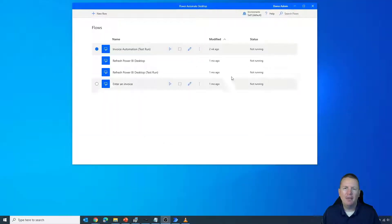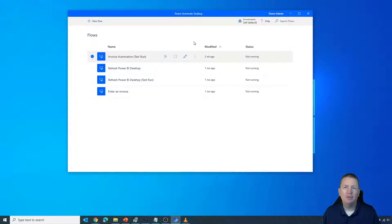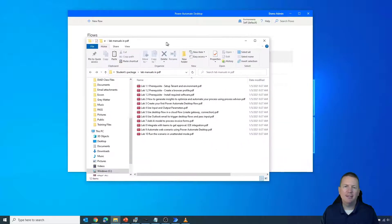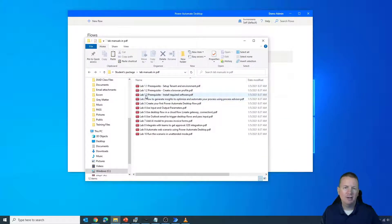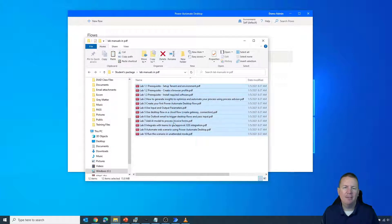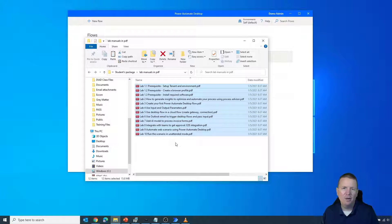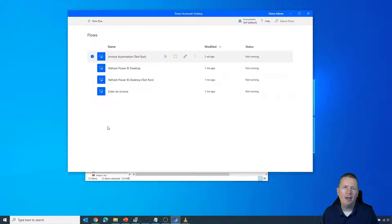For my scenario, I have the need to create a Power Automate Desktop solution that will merge multiple PDF files into a single file. To give you some context: we teach a lot of classes, and one class I teach is focused on Power Automate Desktop. It has 12 different lab files that I'd like to consolidate into one. Rather than using paid software like Adobe or sketchy websites, I want to show you how to do this within Power Automate Desktop by creating a new flow.